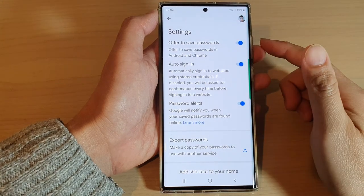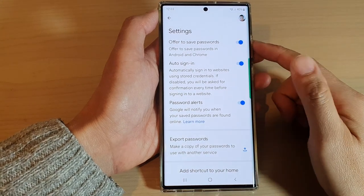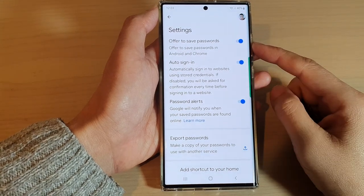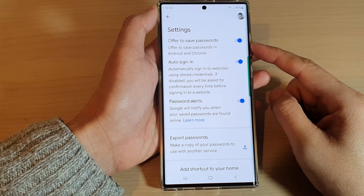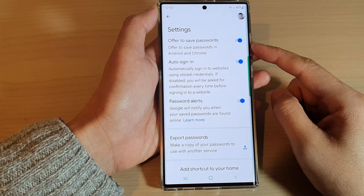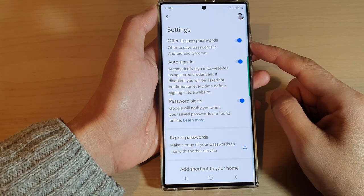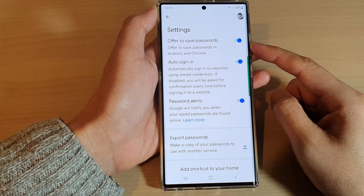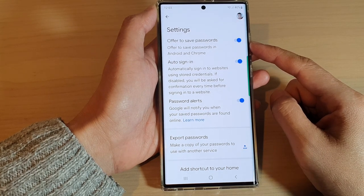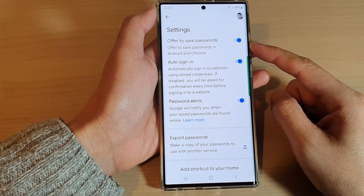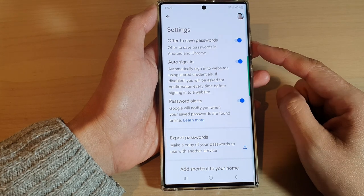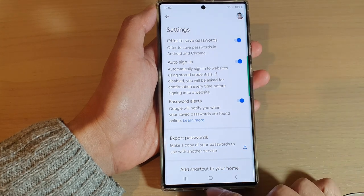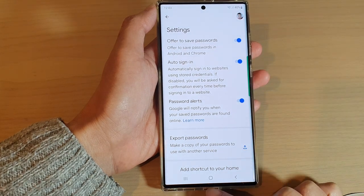Hey guys, in this video we're going to take a look at how you can turn on or turn off the offer to save password feature with Google Password Manager on Samsung phones.